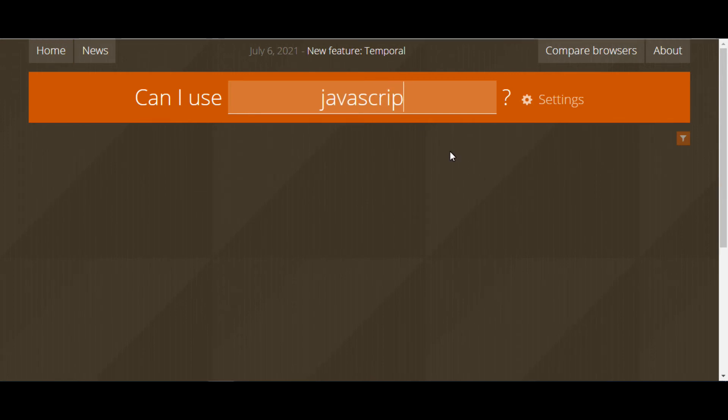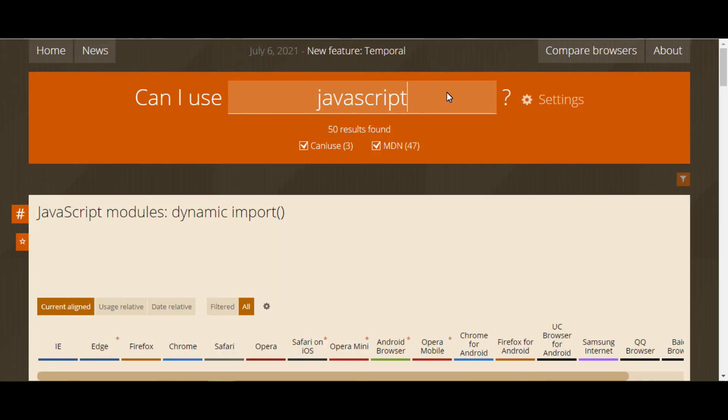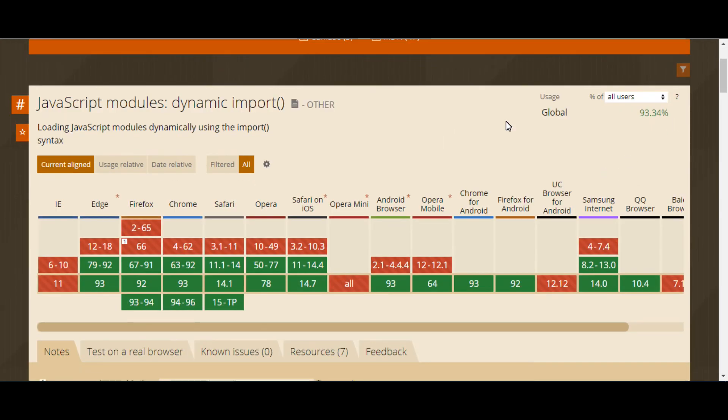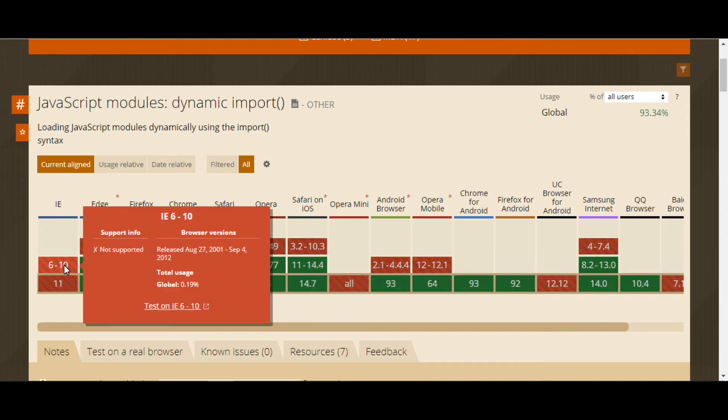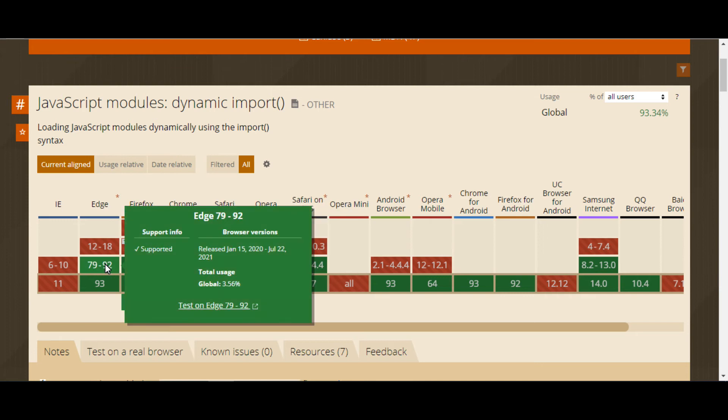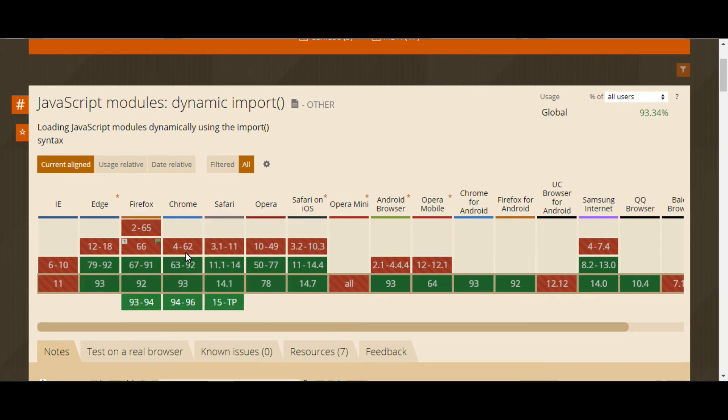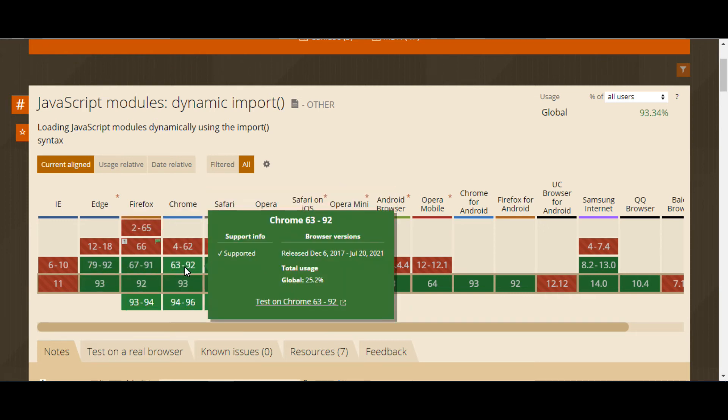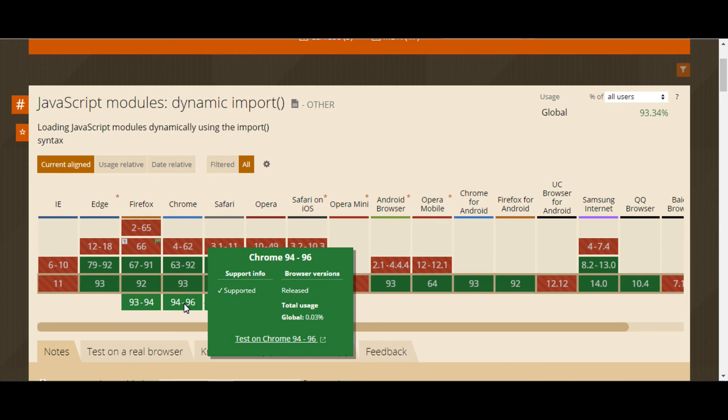There are some features of CanIUse. It provides compatibility of browsers and resources, and browsers' known issues. If you type JavaScript in the search bar then you see a bunch of JavaScript modules. Each and every module shows you which versions of browsers support those modules or functions. It gives you an overall idea for your project which functions will be supported in your projects.